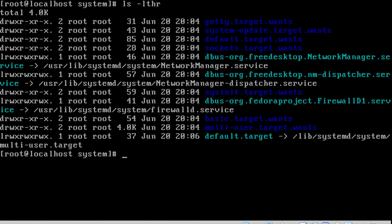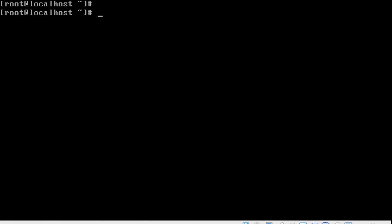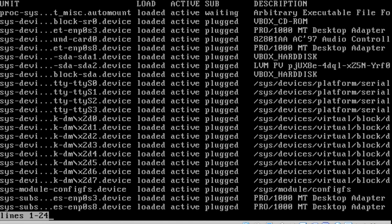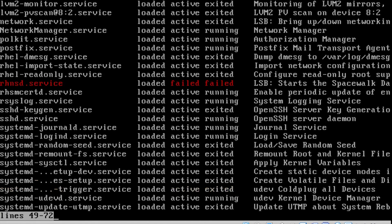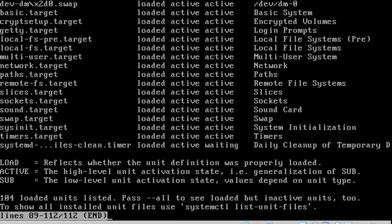These are the targets I have enabled — multi-user dot target and others. If I want to enable any service to start up while the server is coming up, those are listed under this directory. We can list units by type using the command 'systemctl --property=Type show', which lists services, targets, whether they are loaded or active.